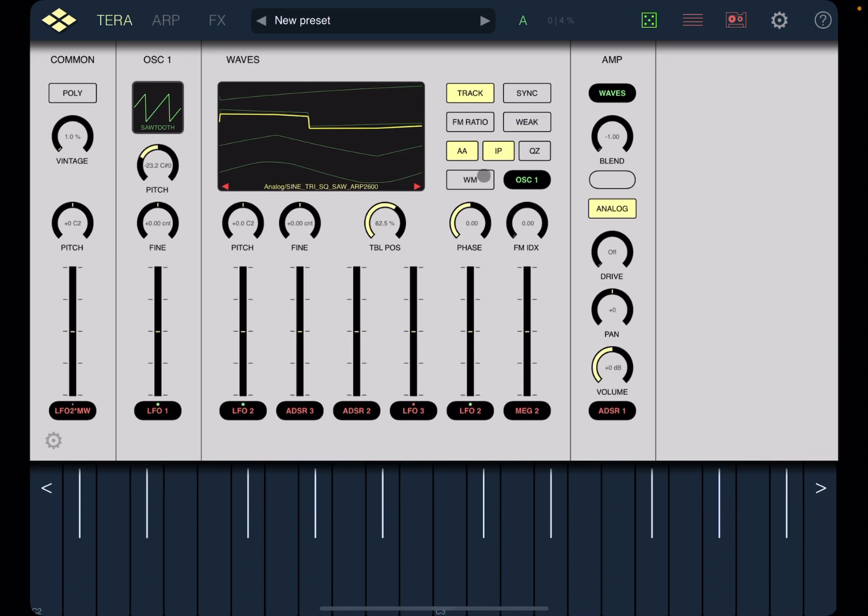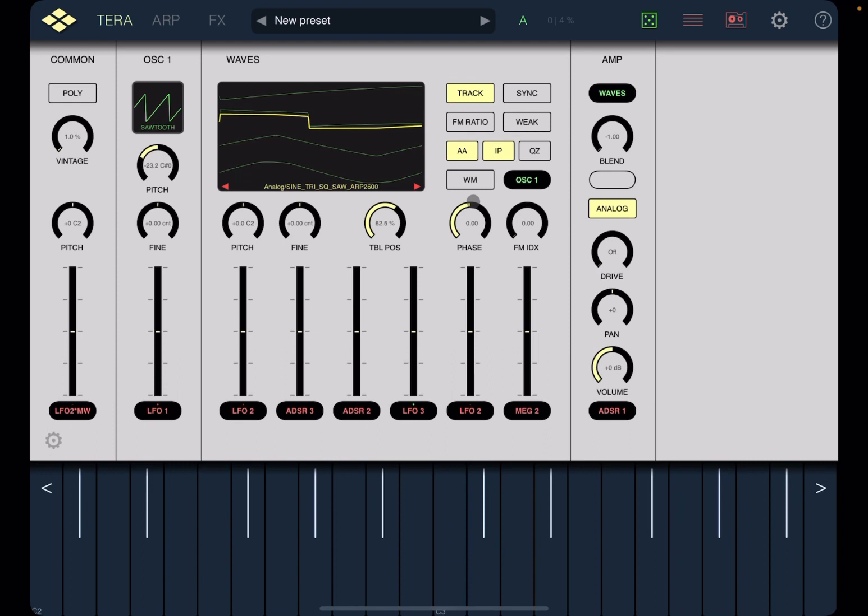Next you have access to phase modulation. Indeed this should be a P instead of a W but it is standard for phase modulation. Here you have the amount. Practically it takes the output phase shifted and adds it to the input. So let's start with that down to zero. Let's enable this.